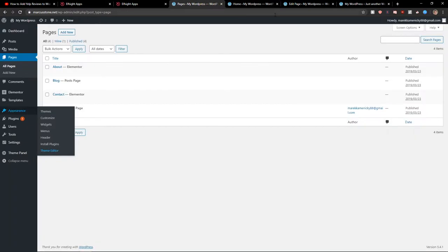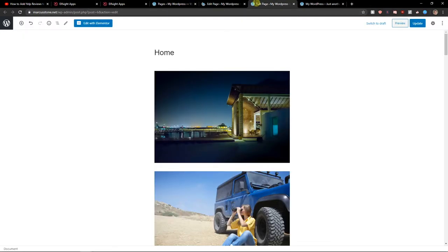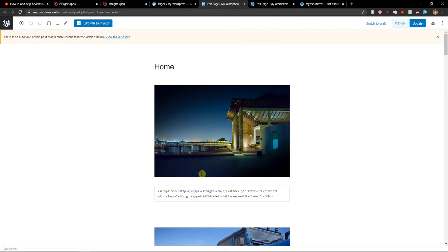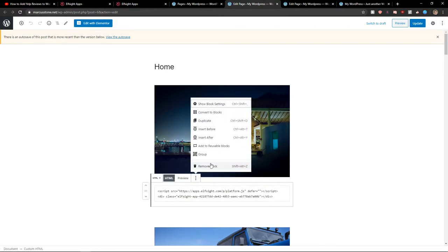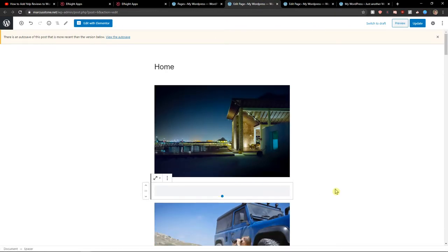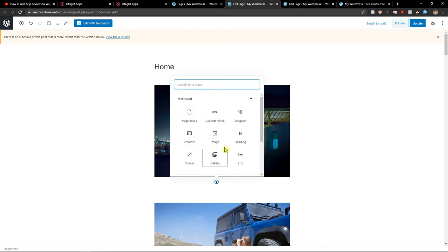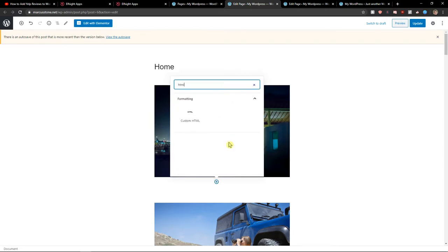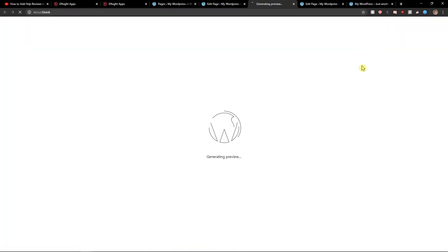So now I will just go to pages, all pages and let's click home. And in our website, I can just easily add the code here. And look at what will happen. HTML. Update. Preview.